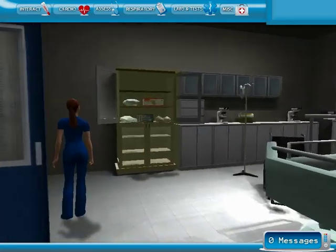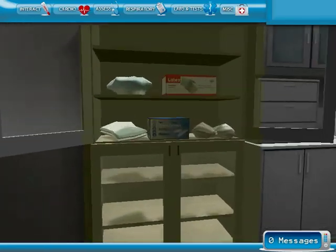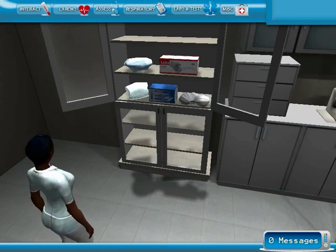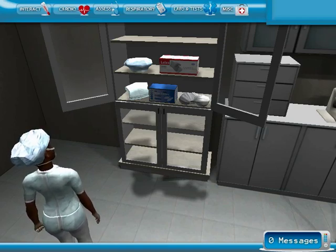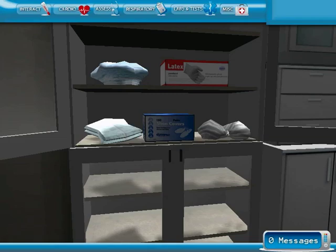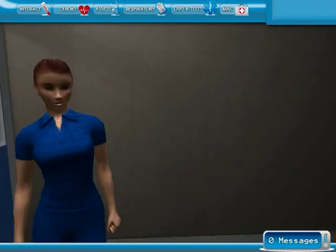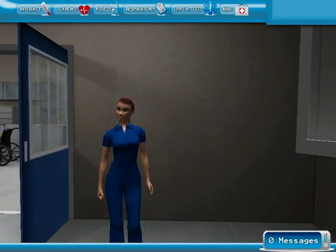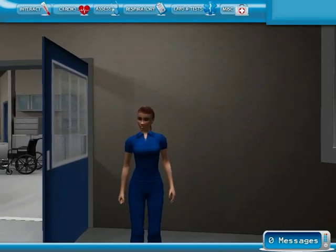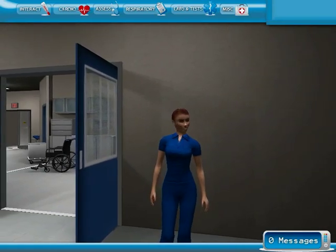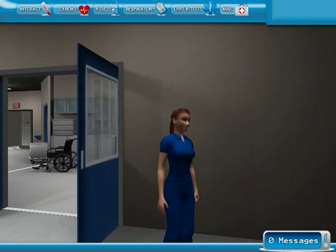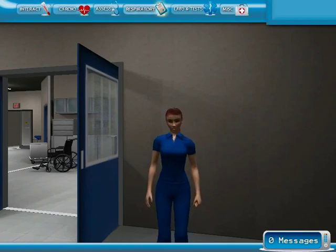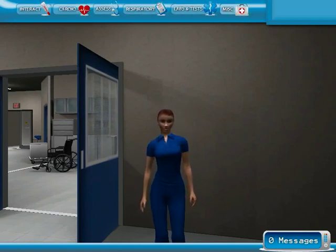Let's get prepped before the trauma gets here. Click each of the boxes to put each item on. Now that you are ready for the trauma, let's go over what to do when they arrive. You have tabs across the top of your screen full of the tools you need to complete the assessment. Let's try it out now.